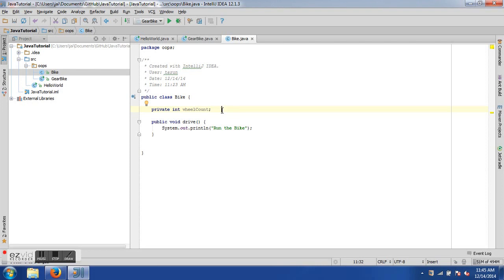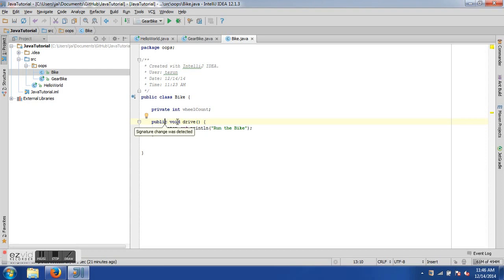Data hiding also provides a sort of security. Consider an example where we are dealing with SSN numbers or bank account numbers — we cannot have this information being public; it has to be private. Then we have certain behaviors from the class which should be used to modify these properties in a certain manner. Back to our class example: we have a property called 'wheelCount' and a public method 'drive' which is void — it simply prints the statement 'run the bike.' This is a basic class with one property and one method.